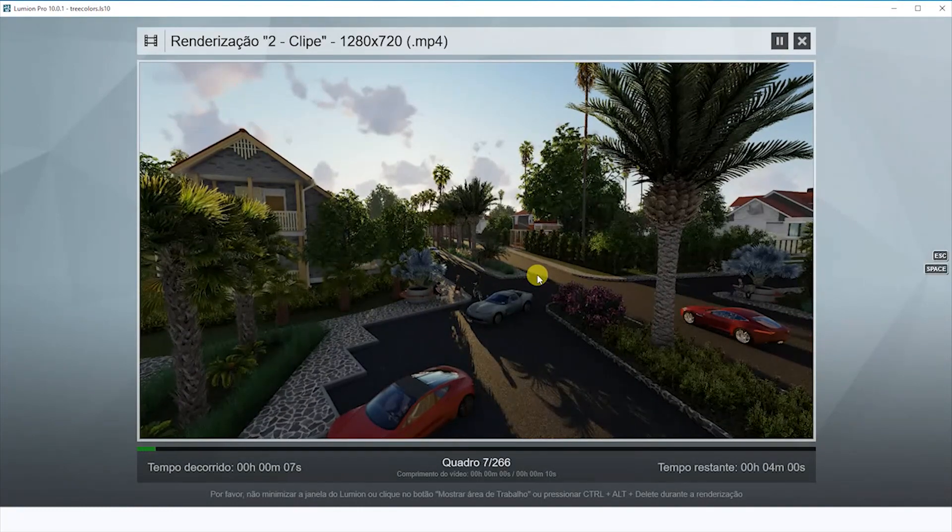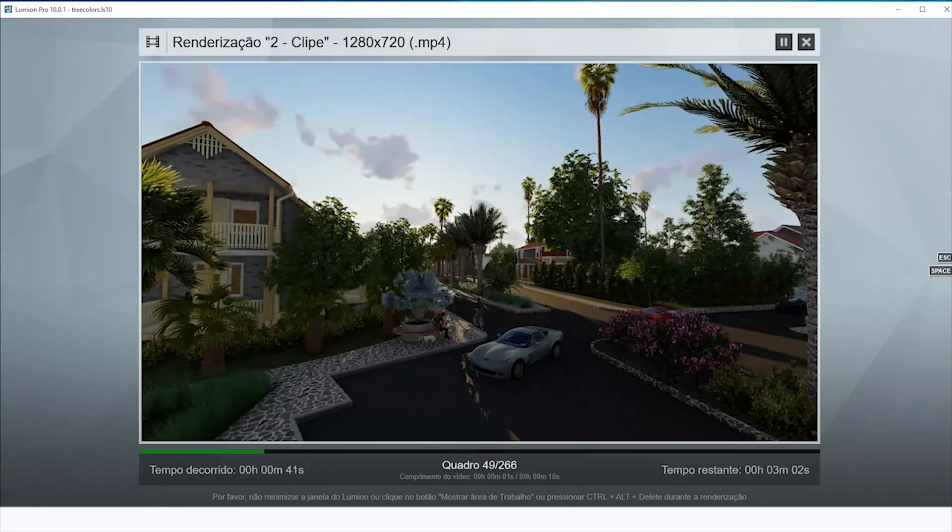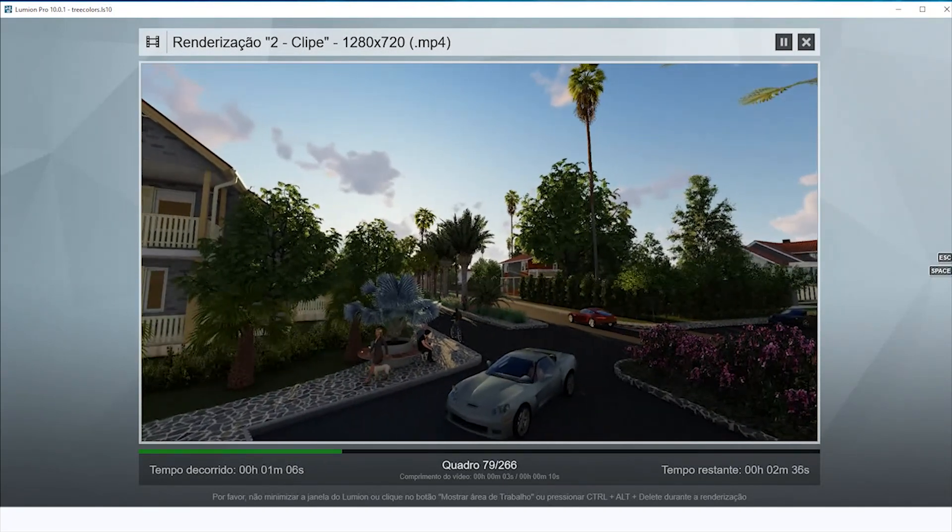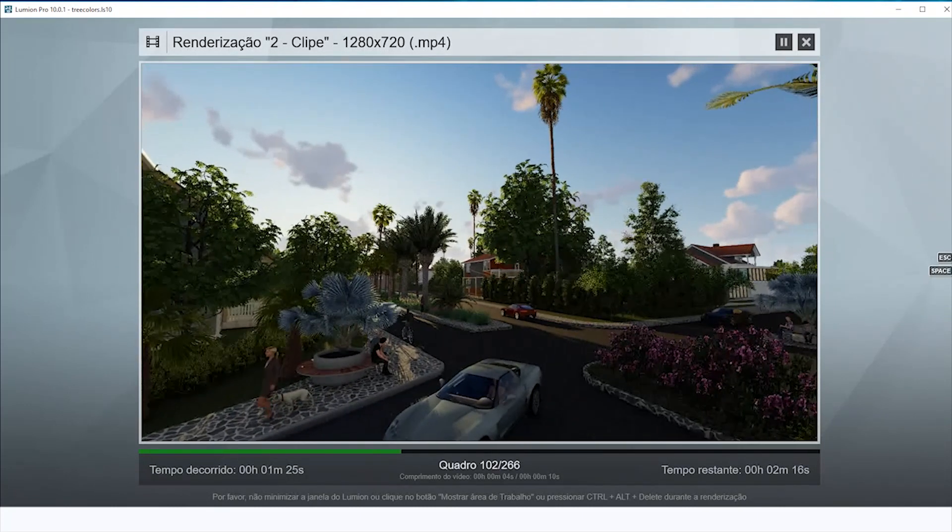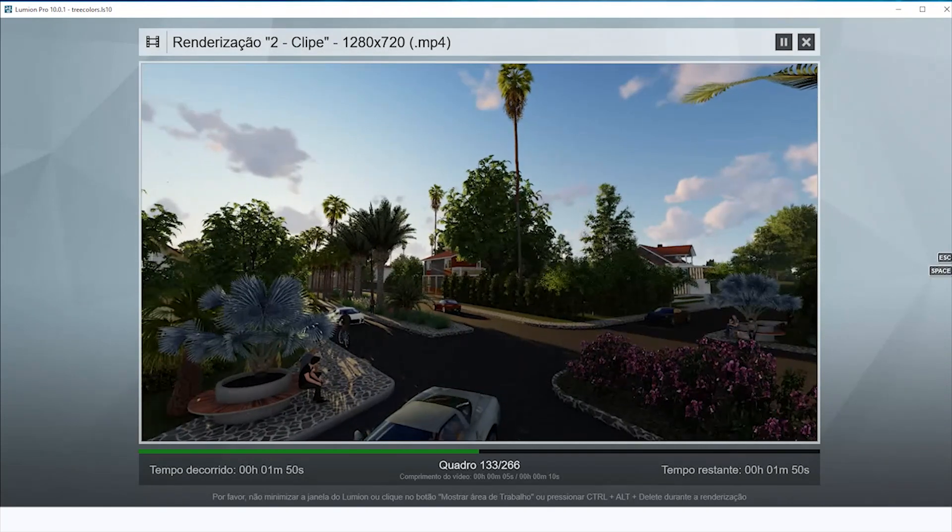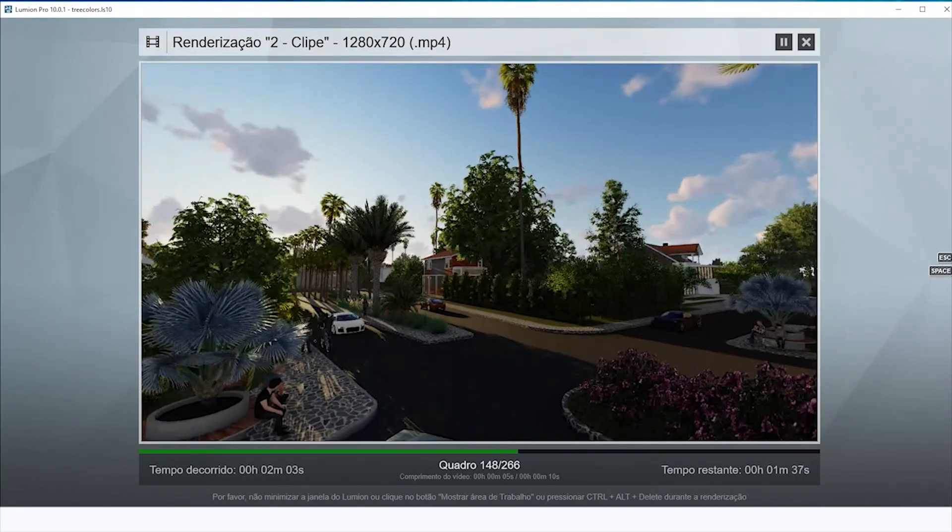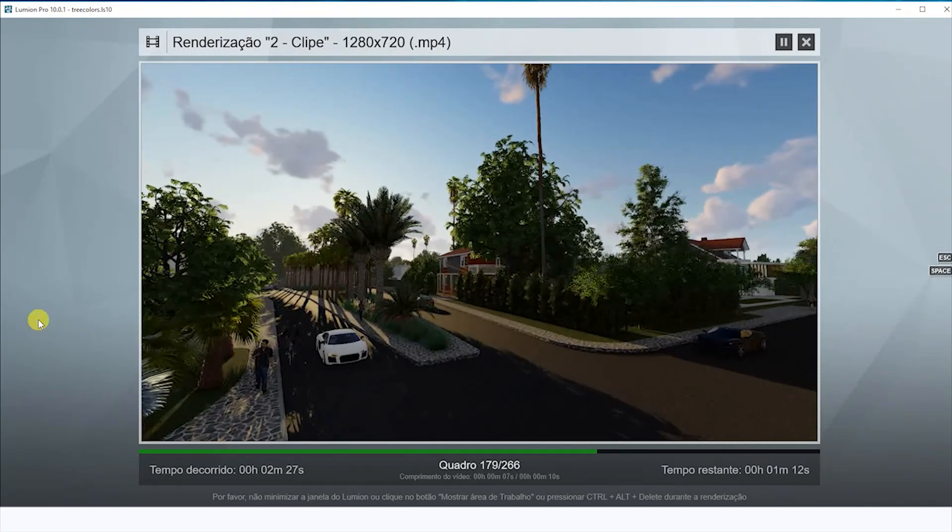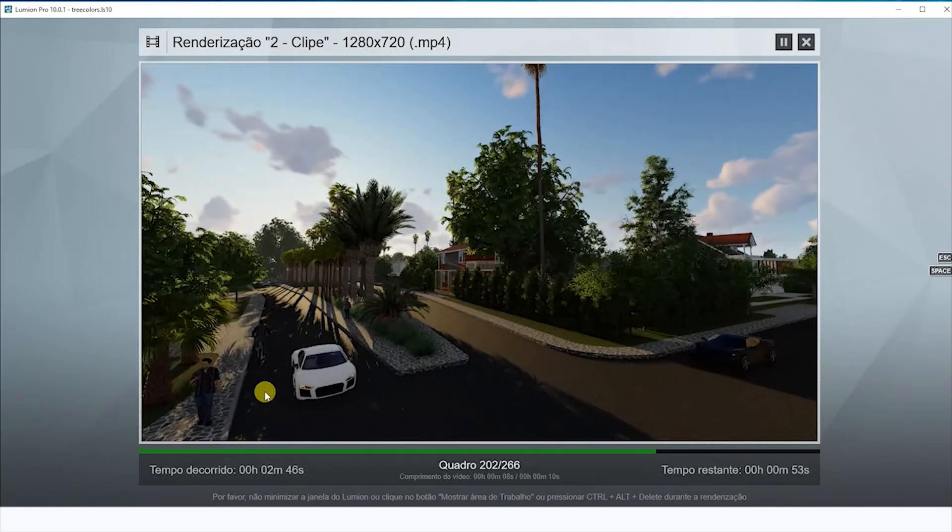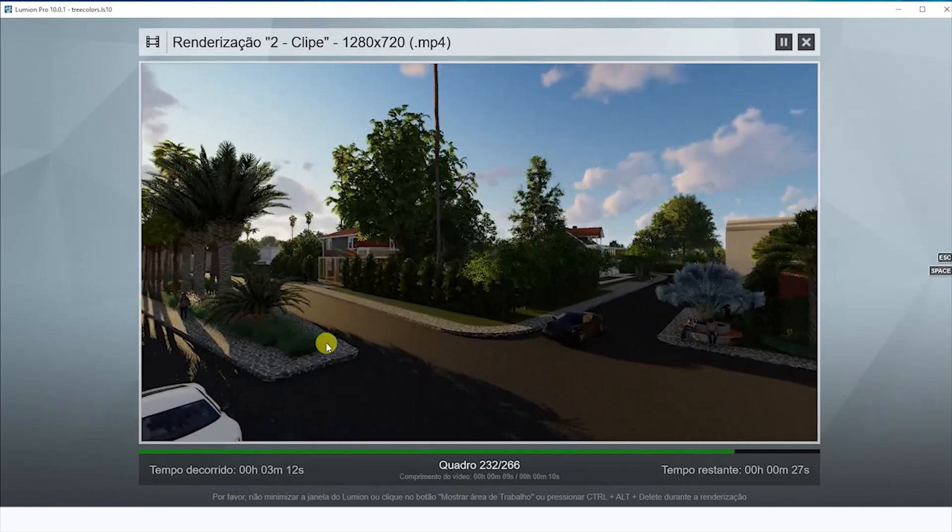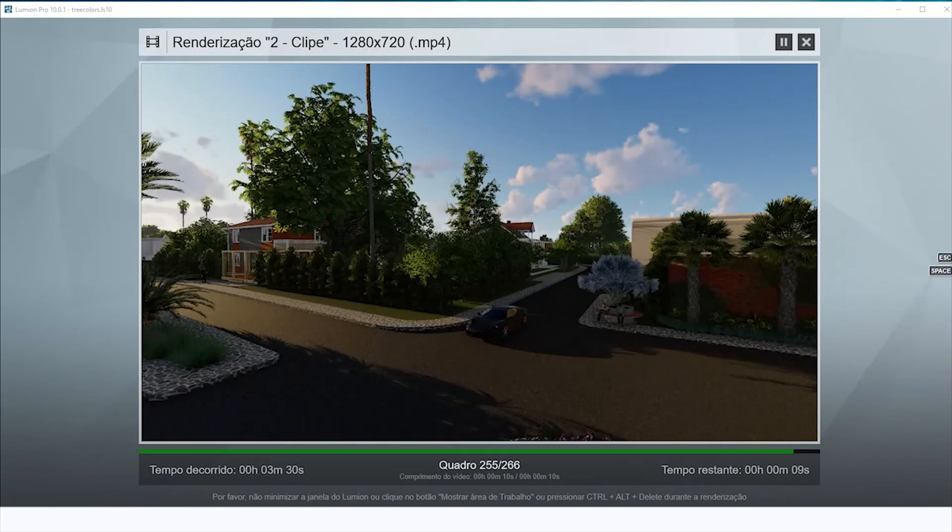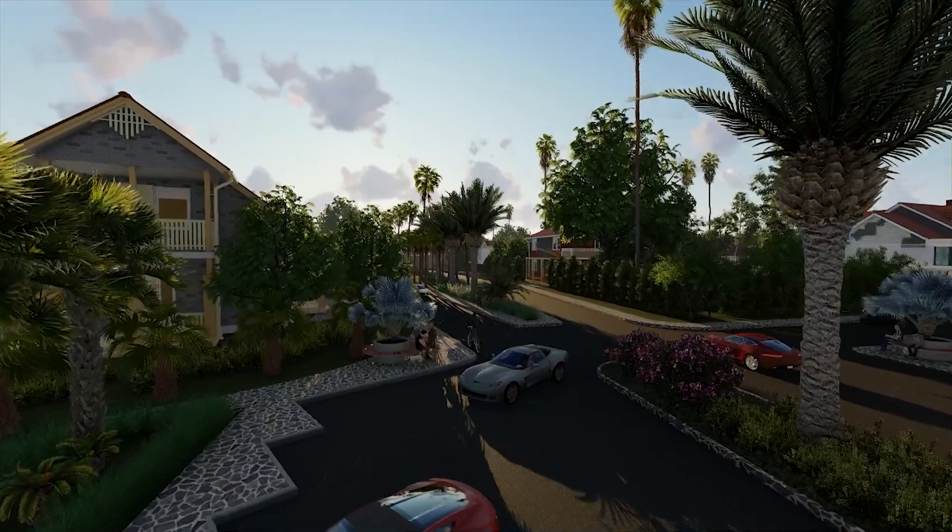The time depends on the capacity of your computer. I created this computer specifically to use Lumion, because we need to have a good computer to render the projects. Almost ready. We're going to open it. Don't worry, in the preview it's not that good, the image. But when it ends, it's going to be good. So let's see the final video.